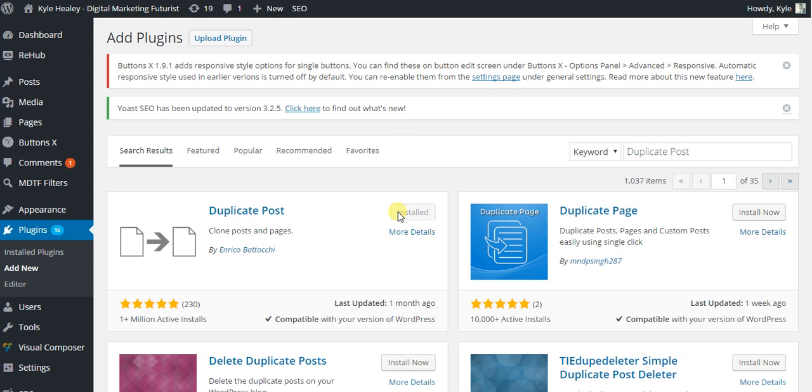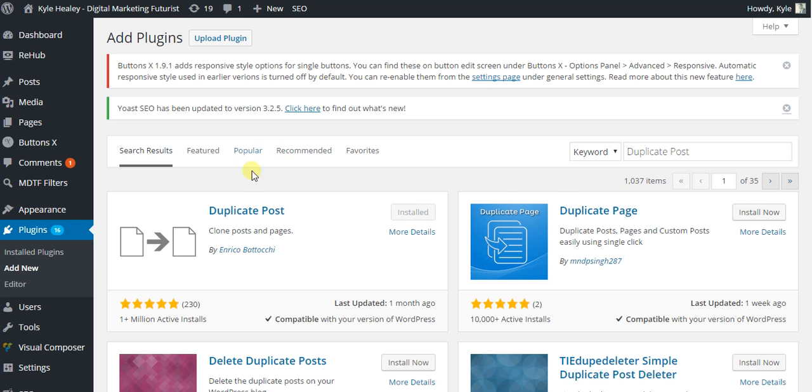Mine is already installed but yours will say install now. Click it, then activate it, and you will be able to clone all your posts and pages instantly.